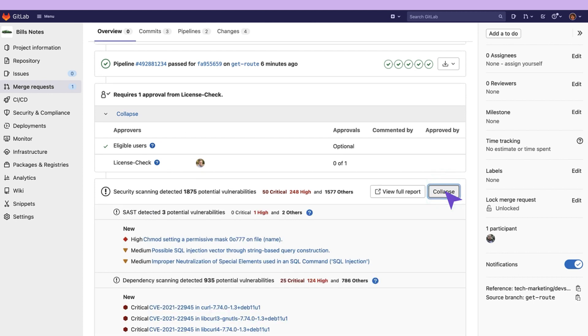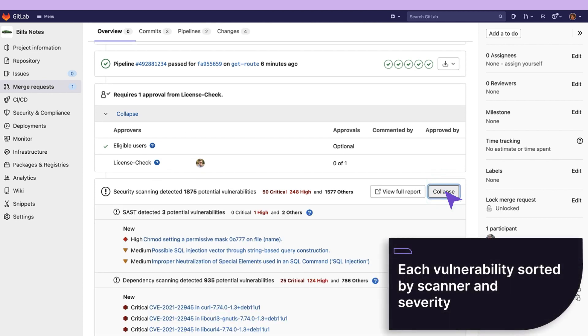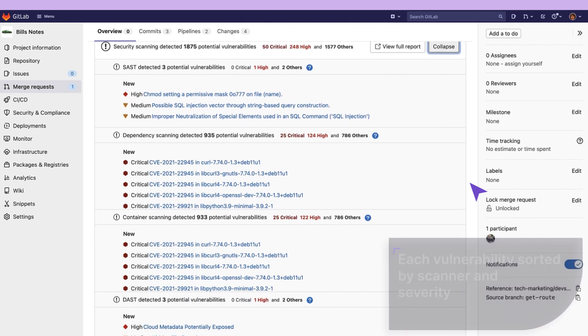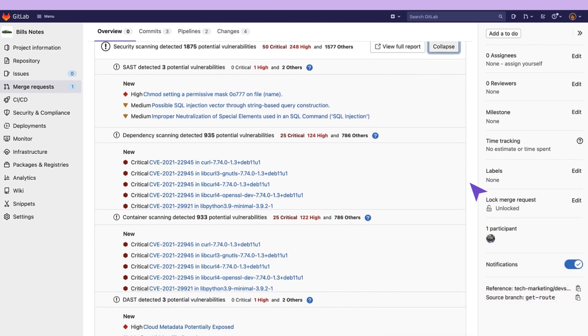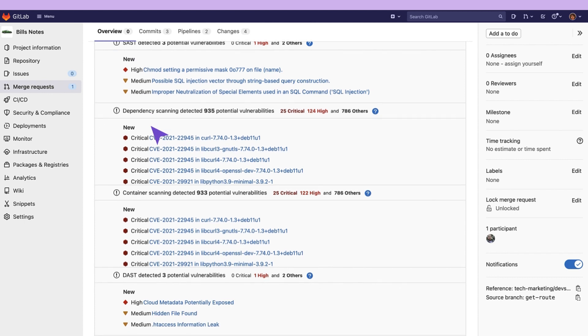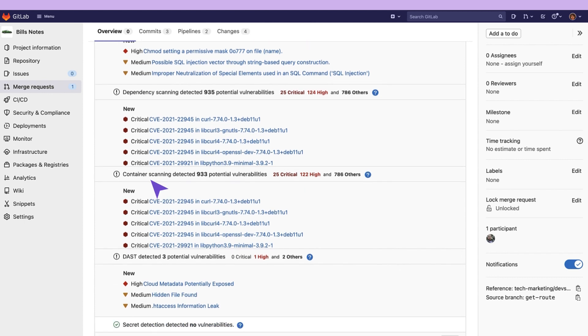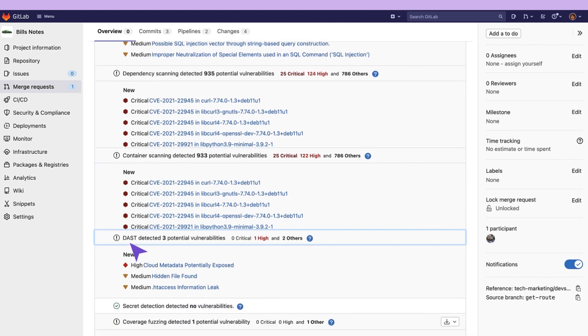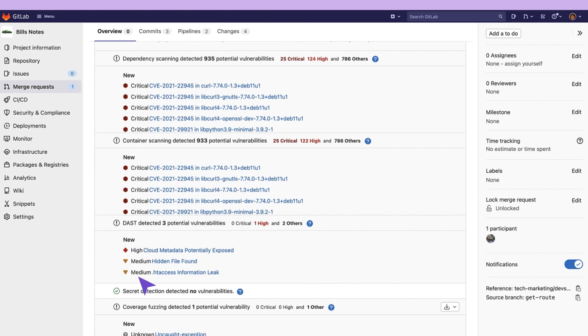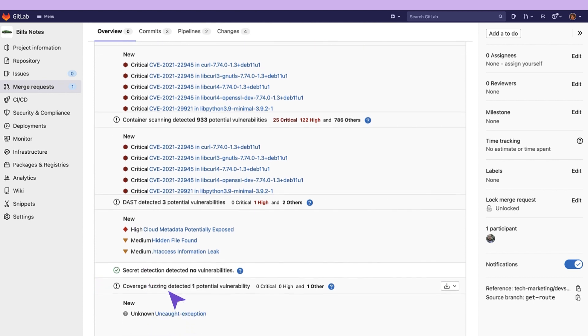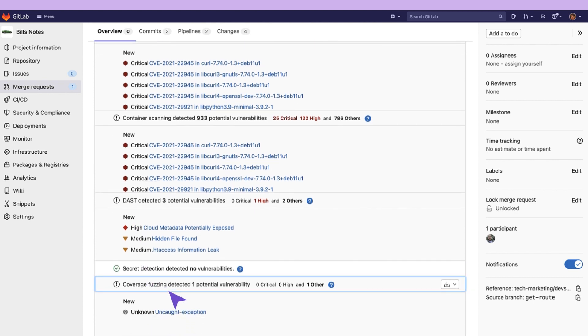Expanding the security report we can see each vulnerability sorted by scanner and further sorted by its severity. We can see SAST, dependency scanning, container scanning, DAST, secret detection, as well as coverage-based fuzzing and web API fuzzing all within the same view. If you add additional scanners they will also be displayed.